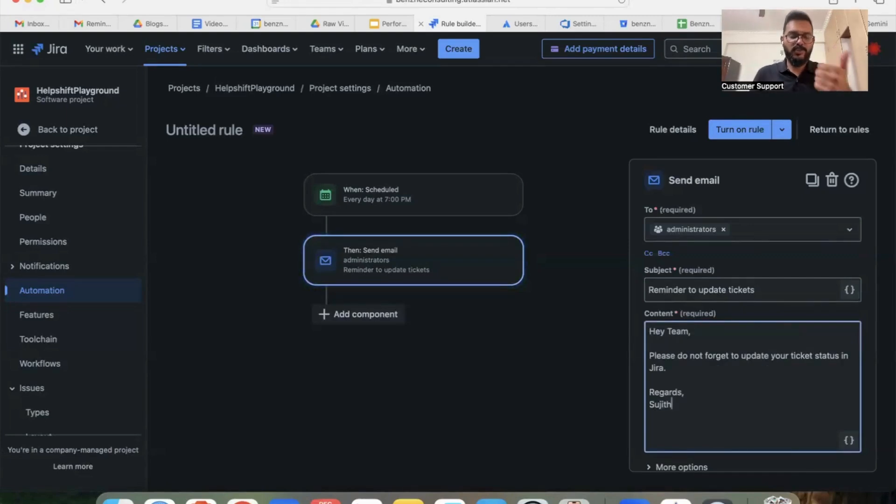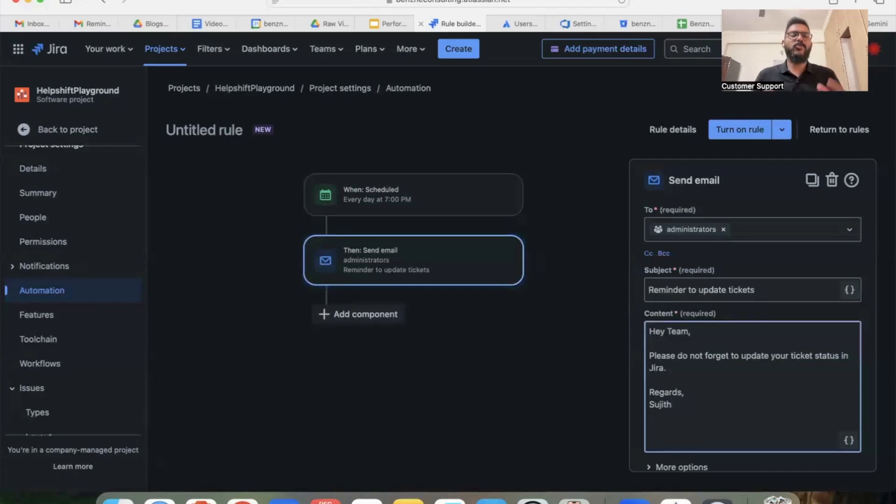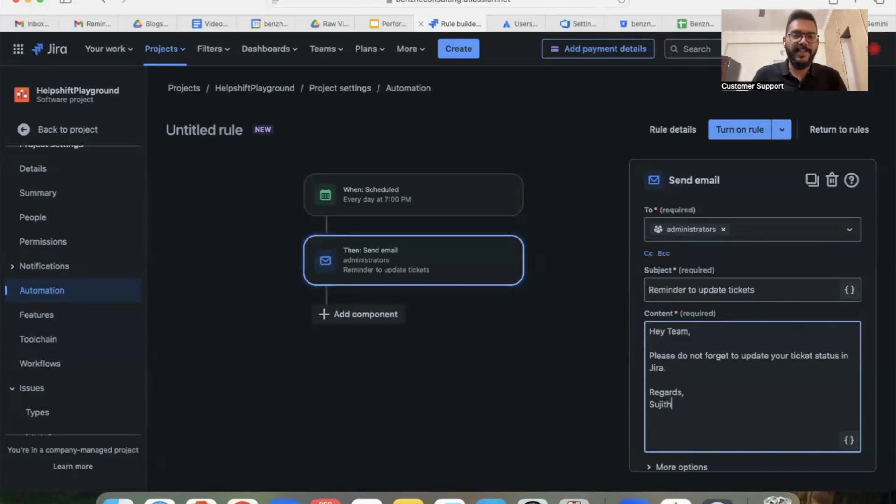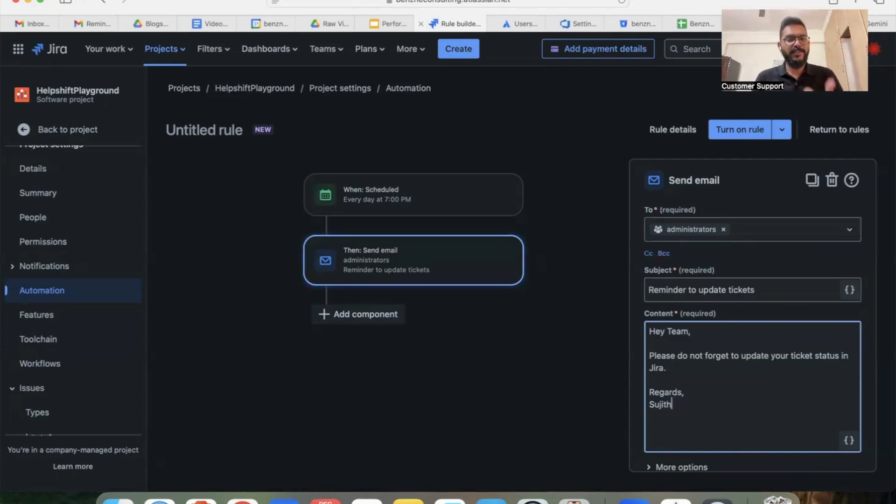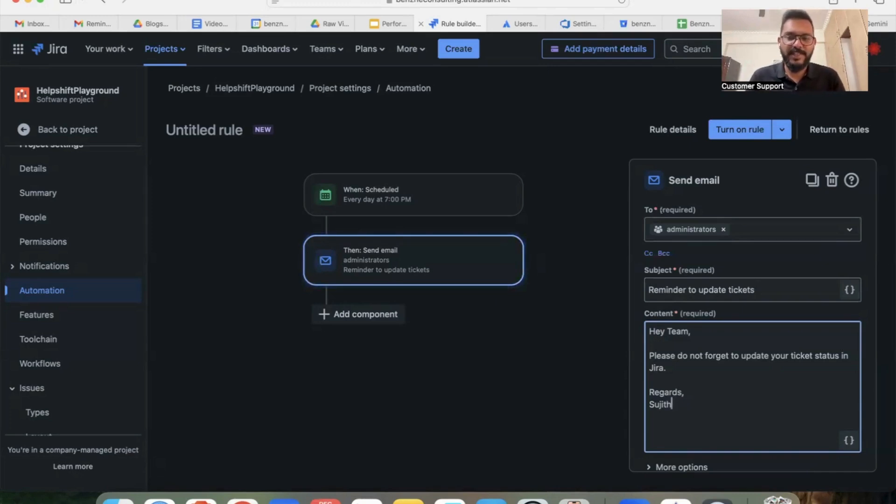So now this is the content I've added here. First I've selected the list of people who I want to send this reminder to. You can also create groups within Jira and send it to a particular group or an individual person as well.